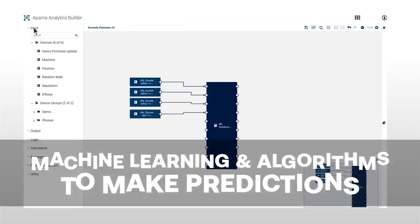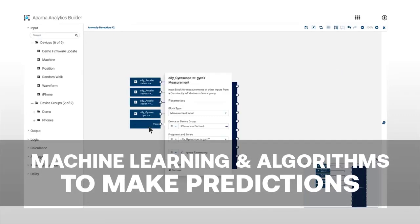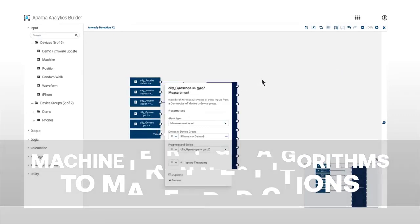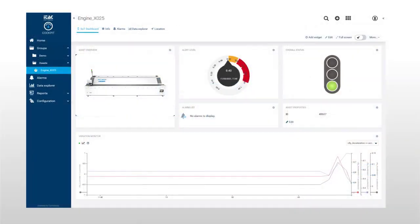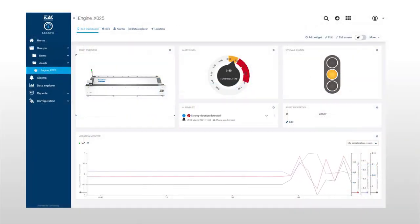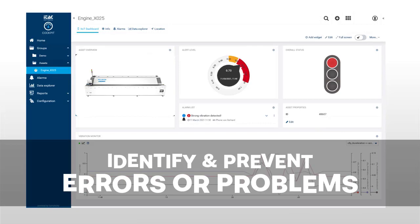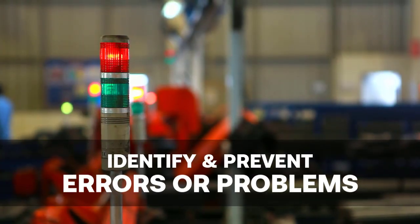By using machine learning and other algorithms, predictions can be made regarding how machines and processes will operate in the future. Clearly identify and prevent errors or problems before ever impacting production.